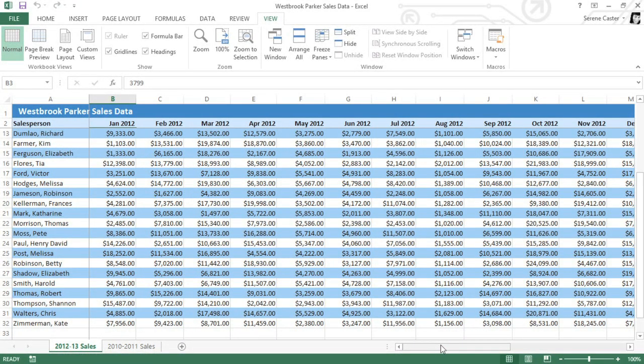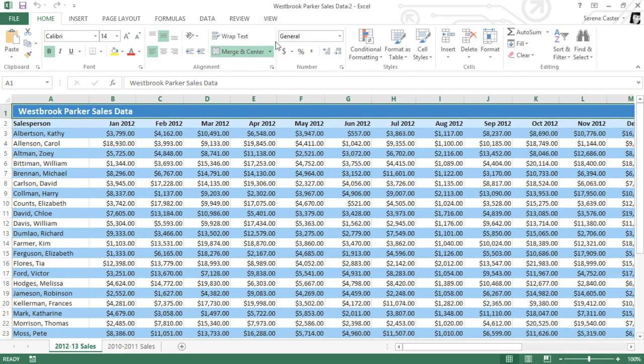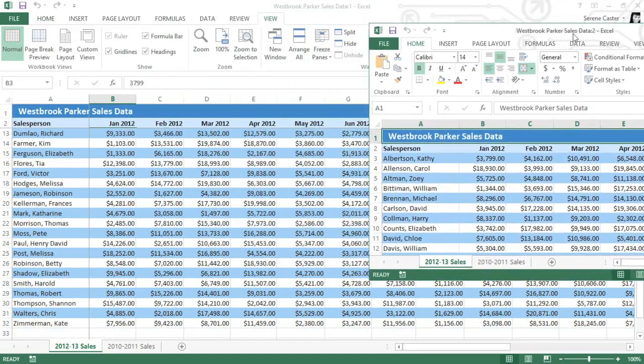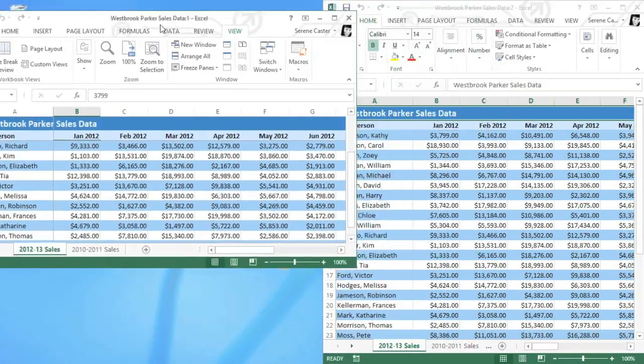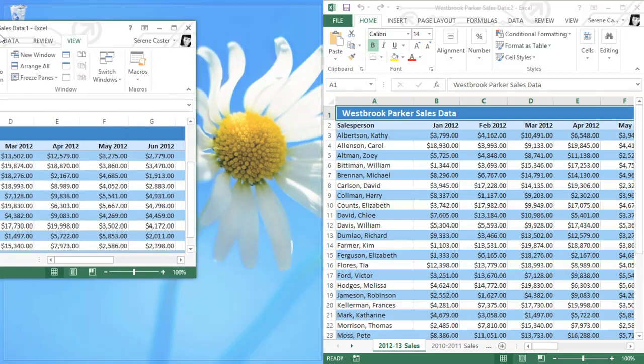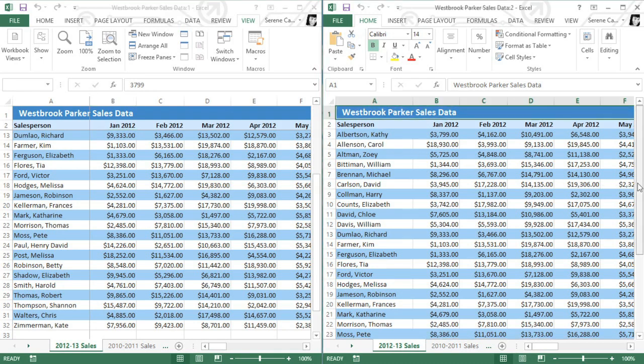Sometimes you may need to work with two different parts of the spreadsheet at the same time. There are a couple of ways to do this. One way is to click the New Window command. This will give you two separate windows, and you may need to drag the top of each window so you can see both of them. Both of these worksheets are showing the same file, and we can use it to view two different parts of the worksheet.